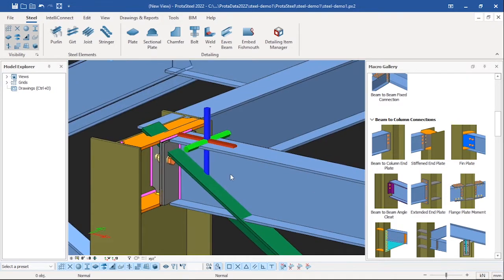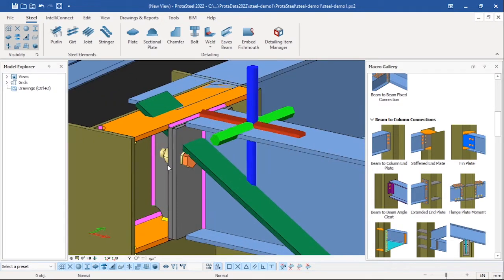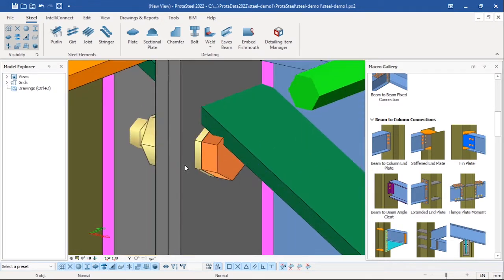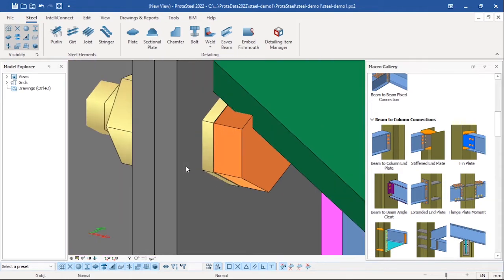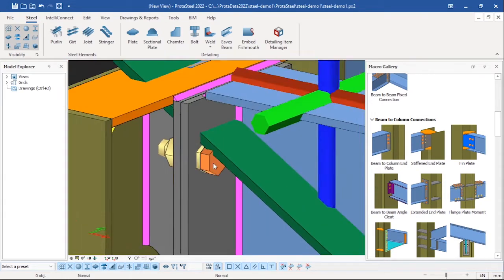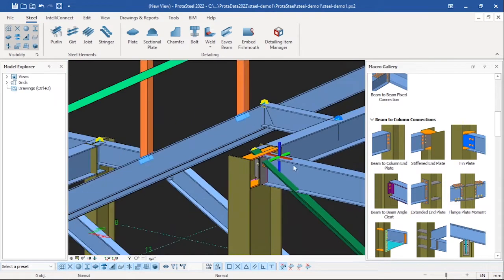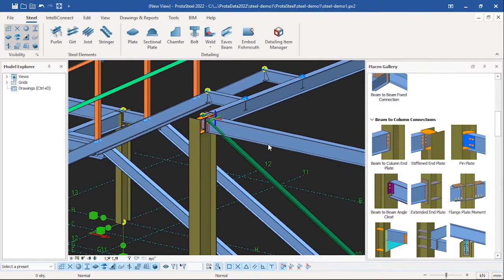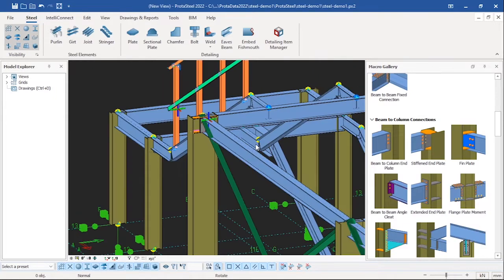Rotate — you will see even the bolts, you will see. Rotate — look at it, look at it.